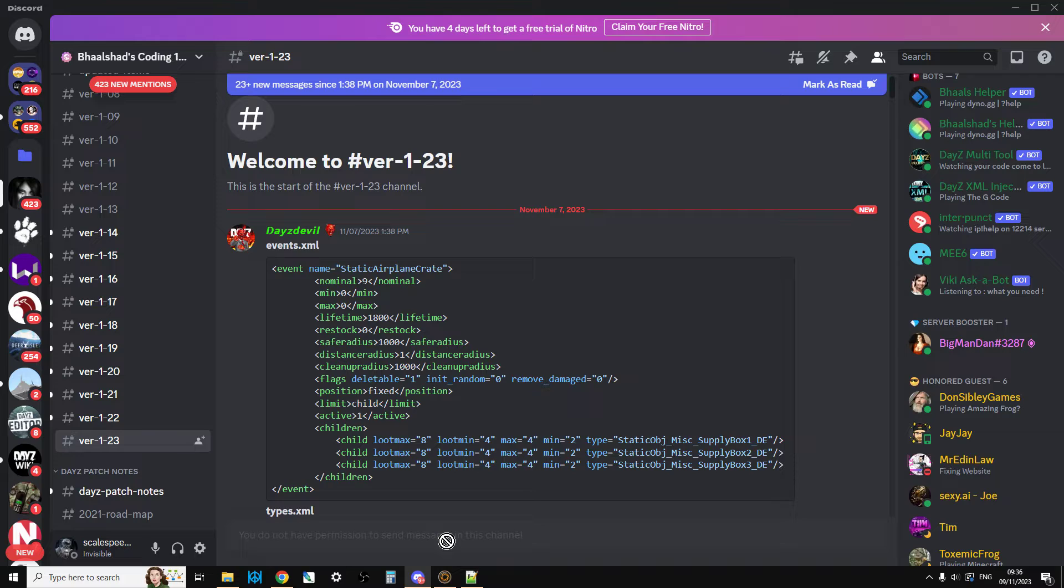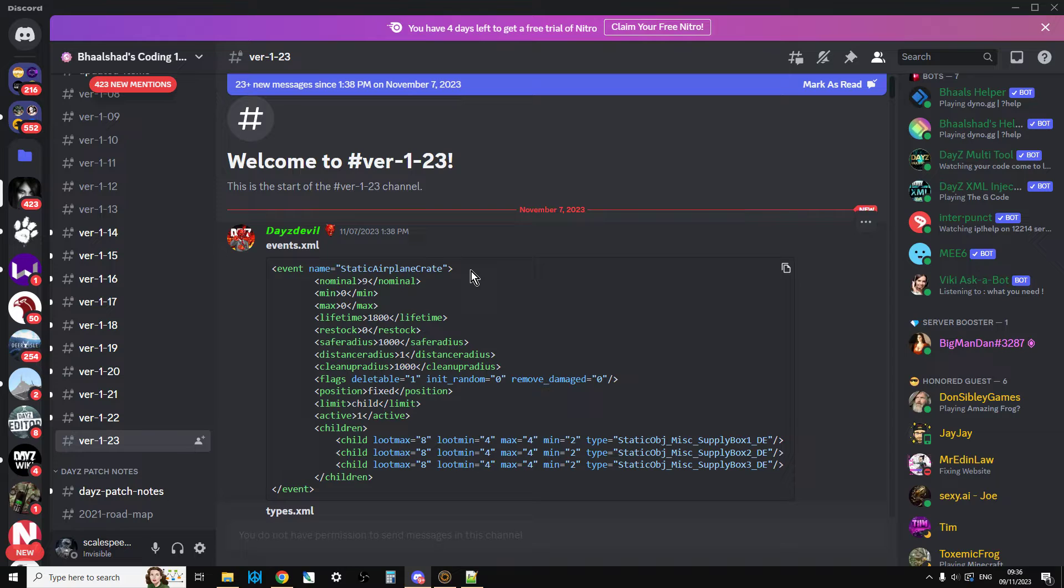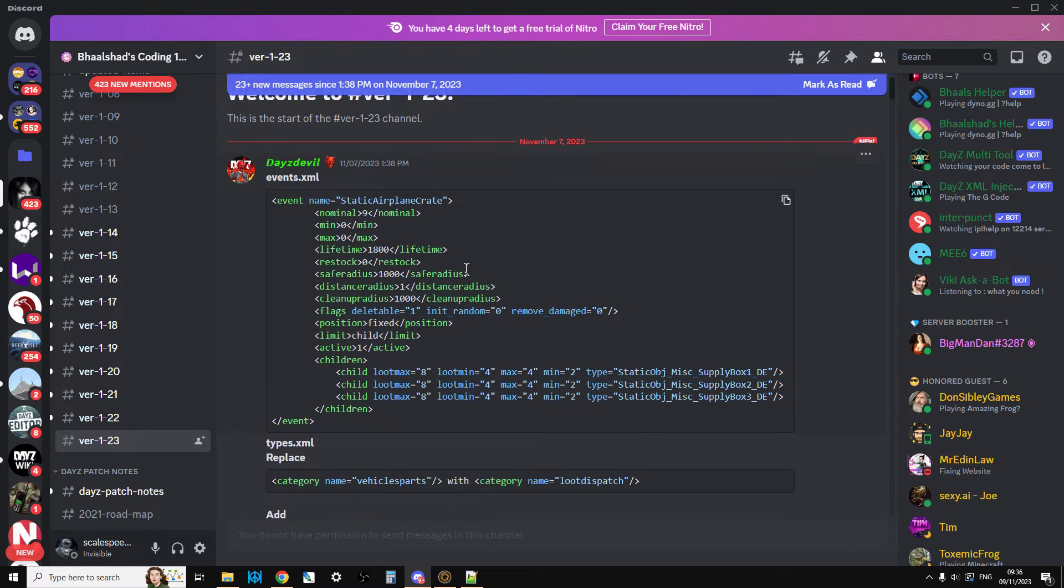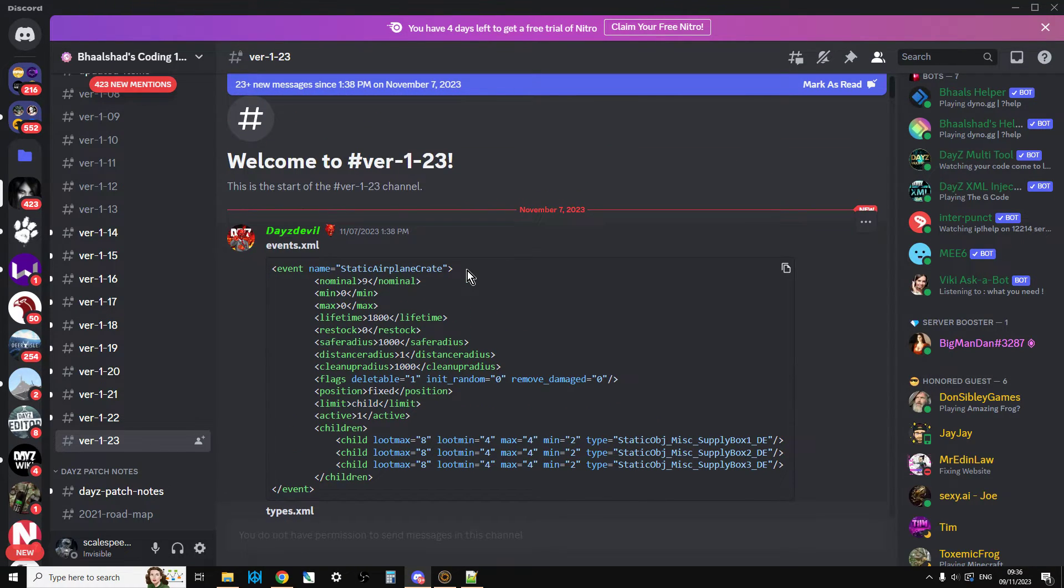For version 1.23, for example, DayZ Devil has been kind enough to make a list of the extra things that have been added for 1.23.